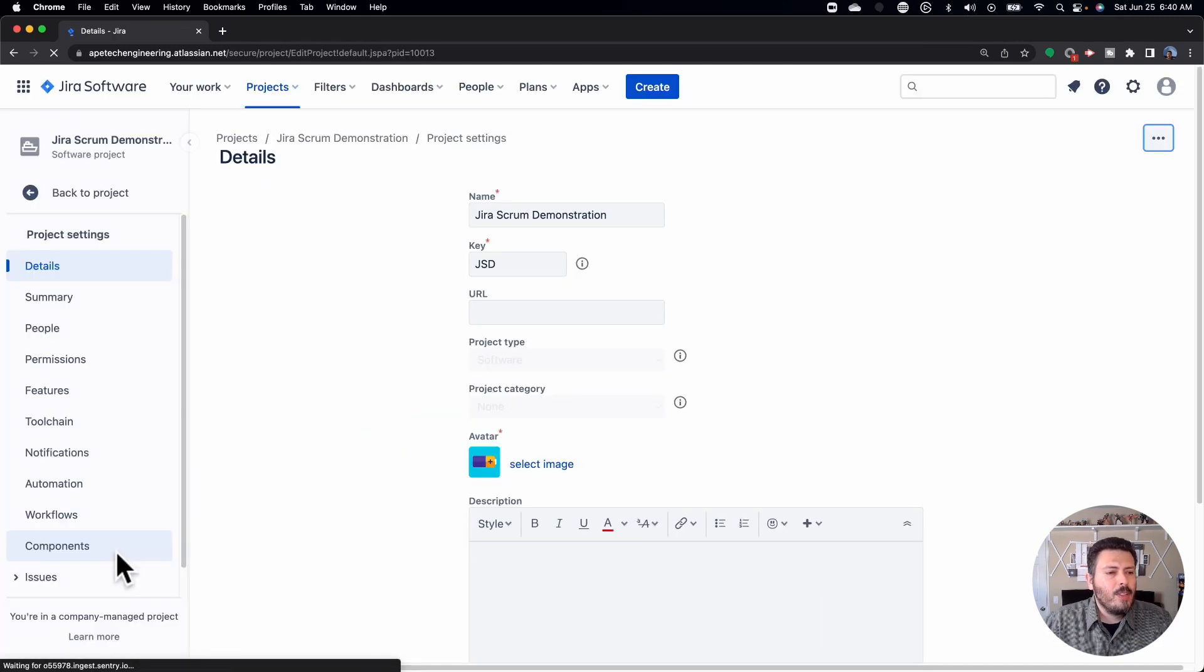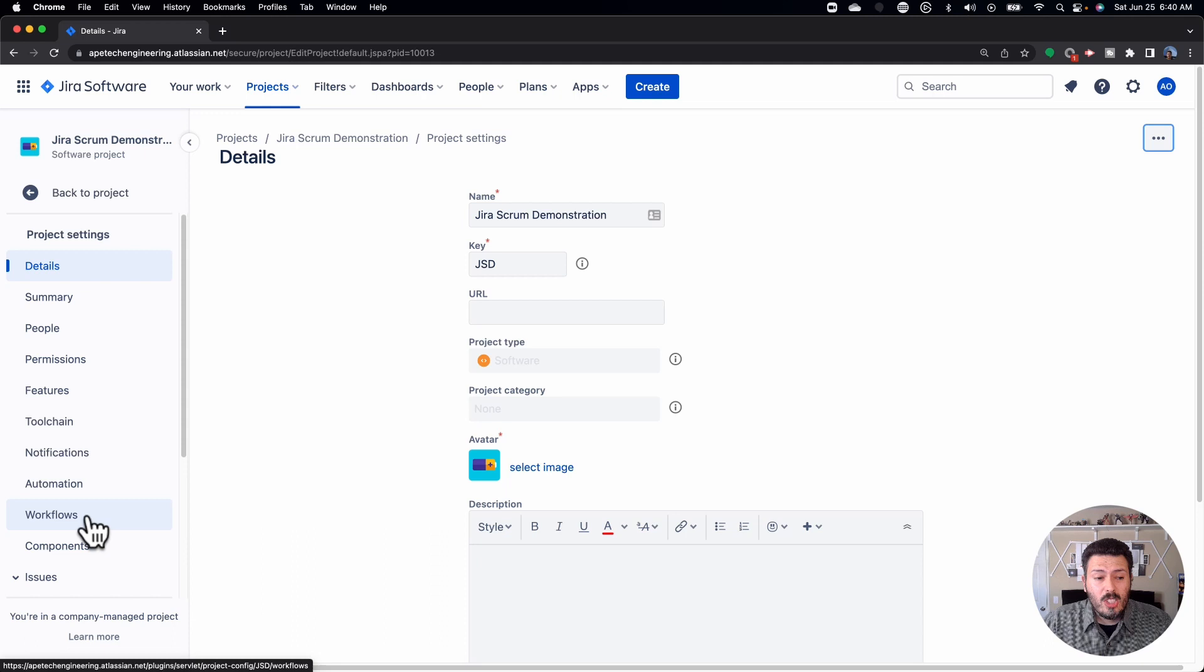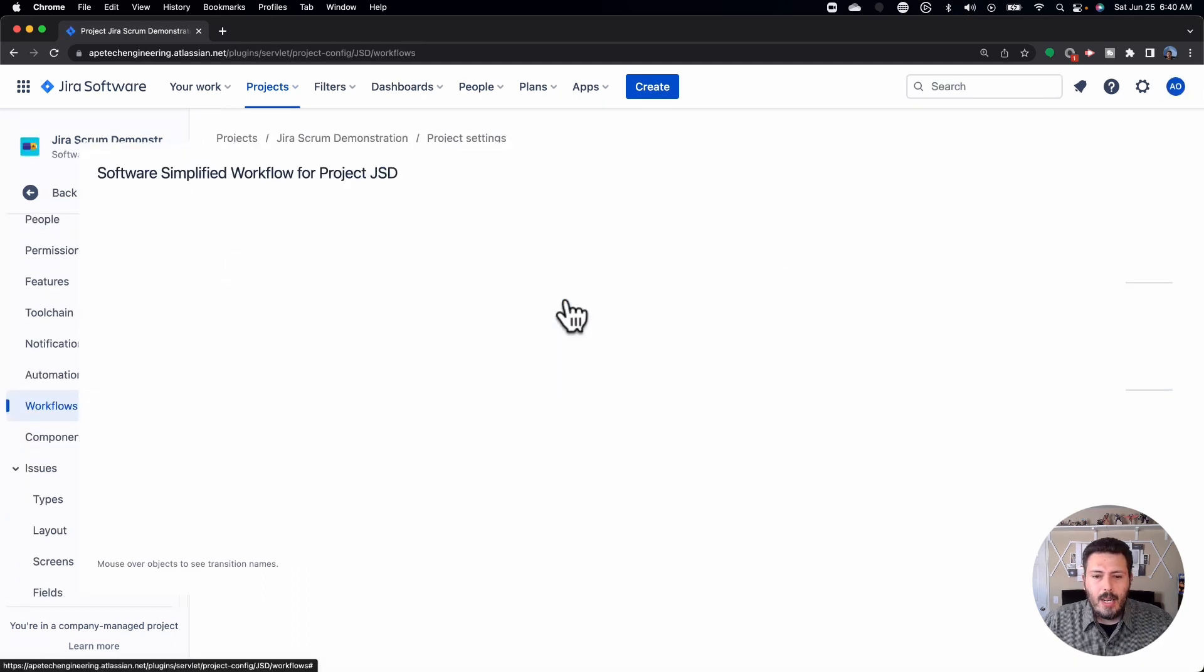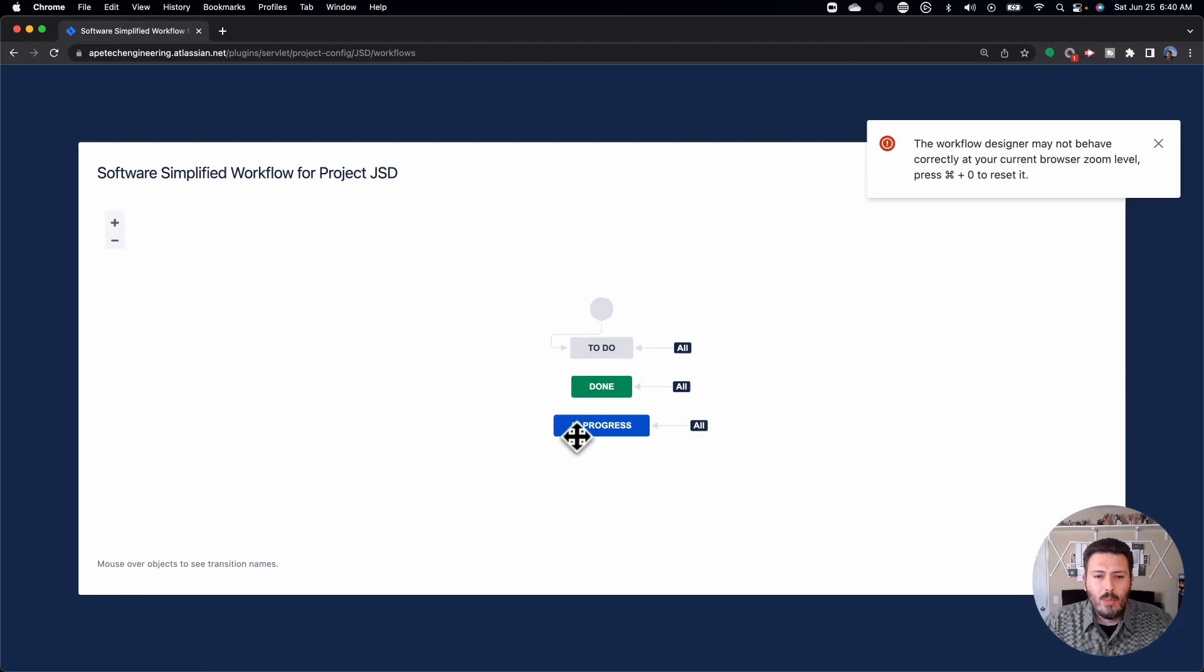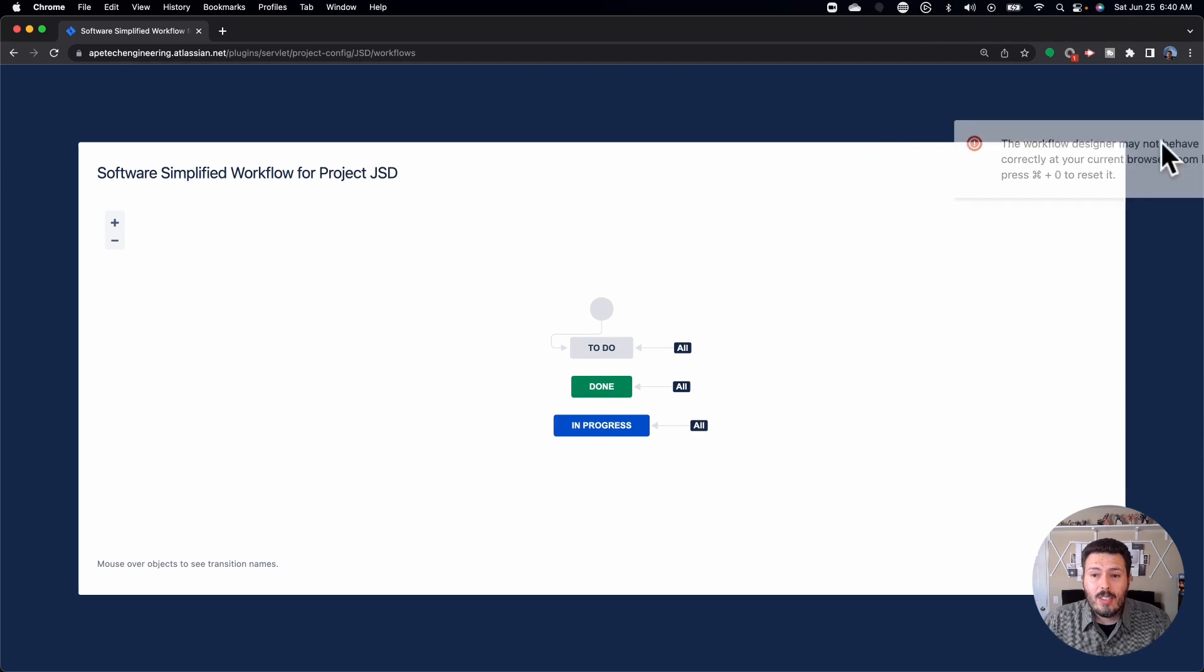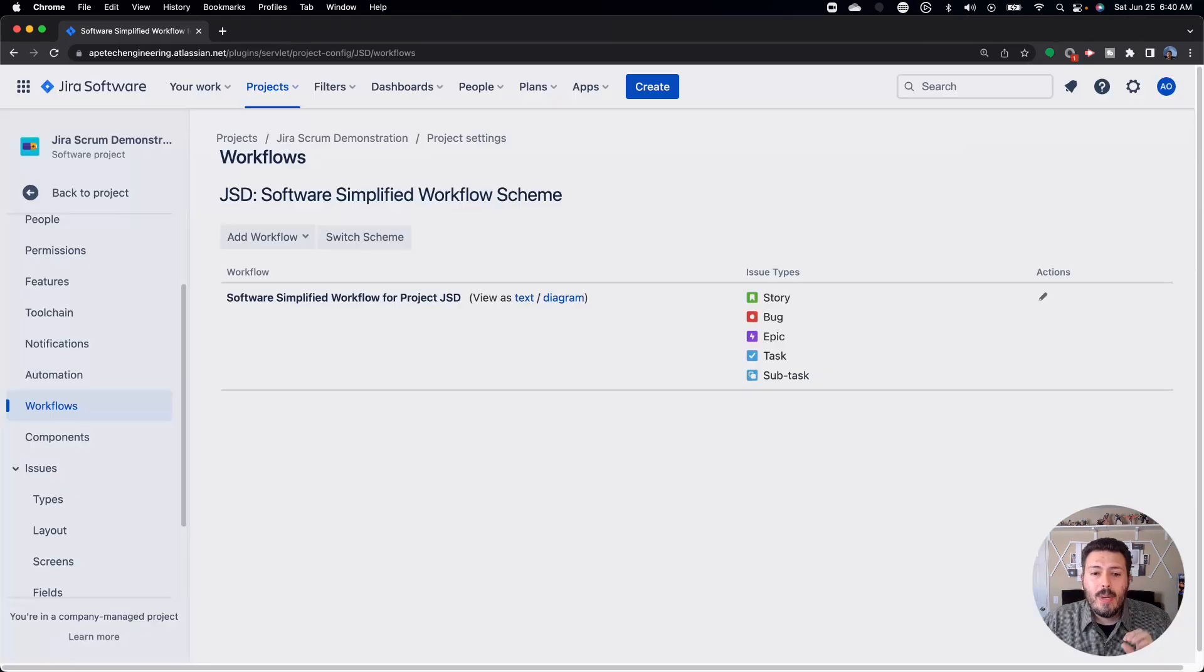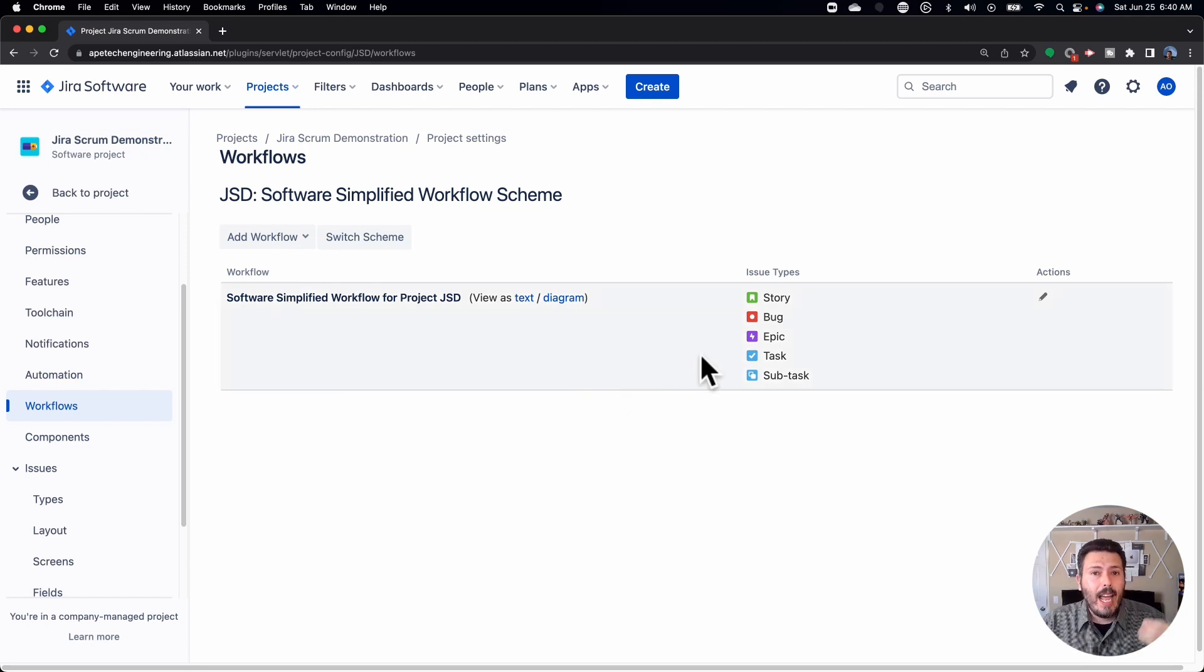Okay, so first thing I'm going to go to is into my project settings and I'm going to go into my workflows. When I go to my workflows, you'll notice that the bug is going to share the exact same workflow as the rest of the project. So this could be a good thing or this can be a bad thing. It really depends on you. But I just want you to be aware of that out of the box, all of your issue types are going to have that same workflow.